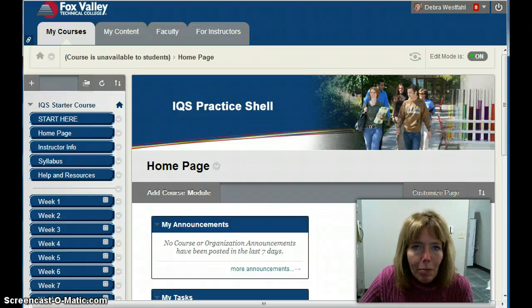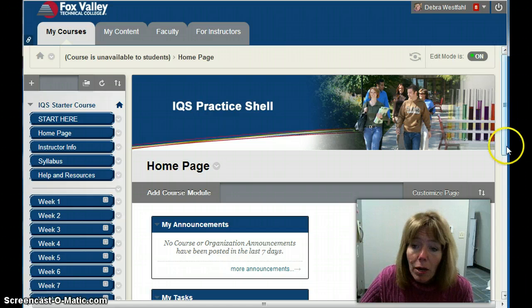Hi everyone. I'm in my course shell and we're going to look at creating a discussion board today. What I'm going to do is find my discussion board button and click that button.